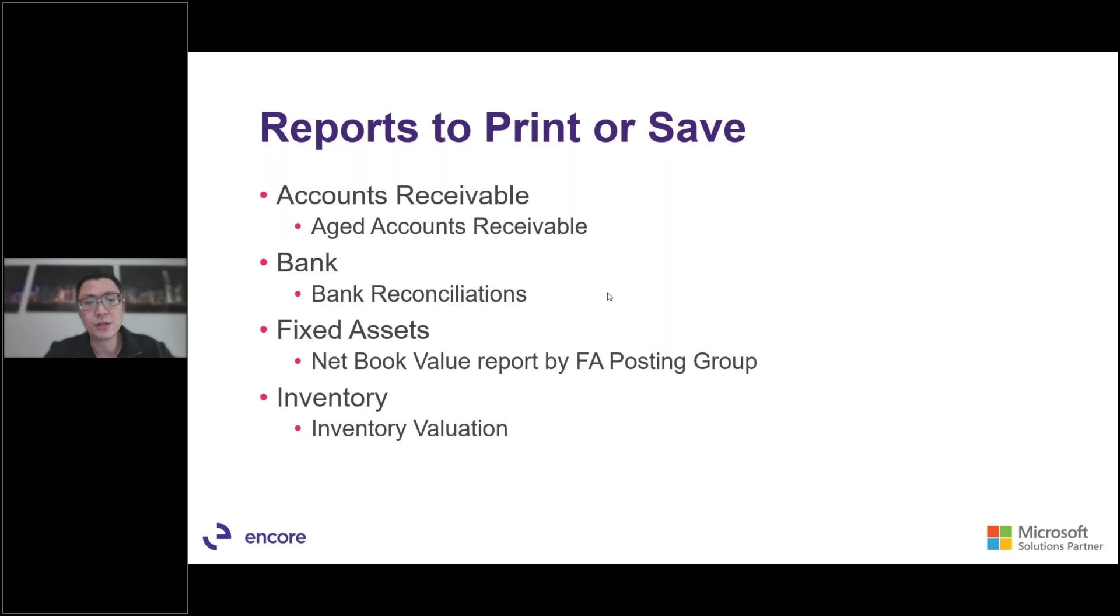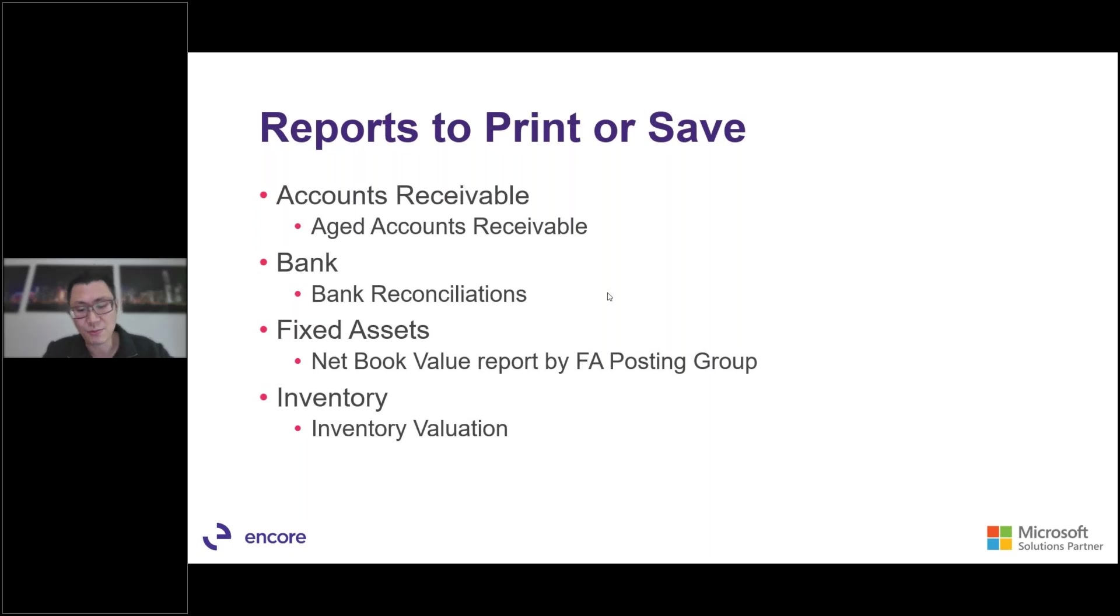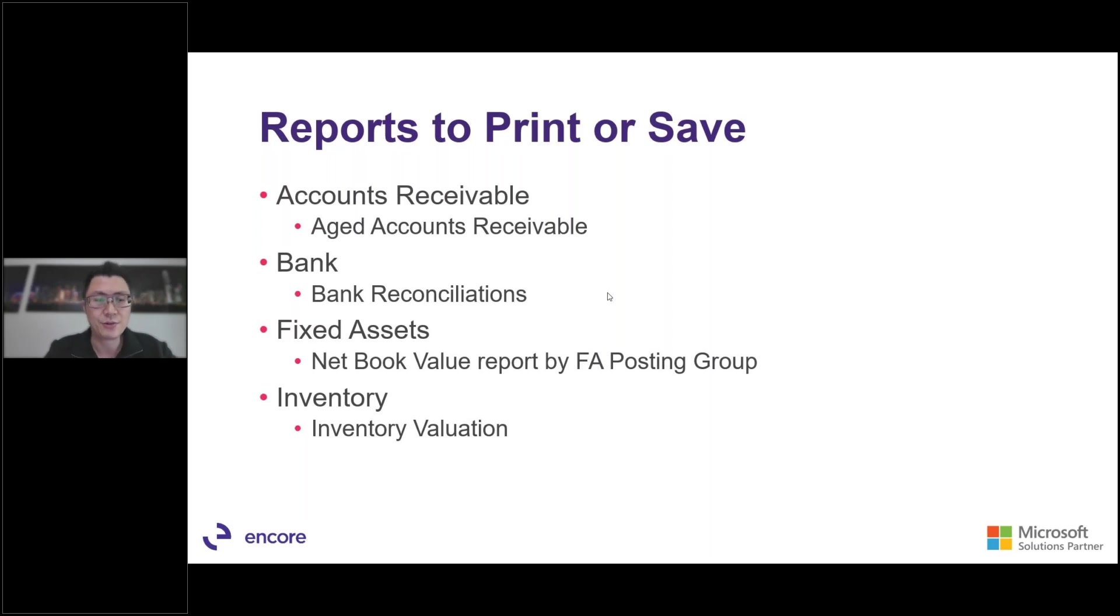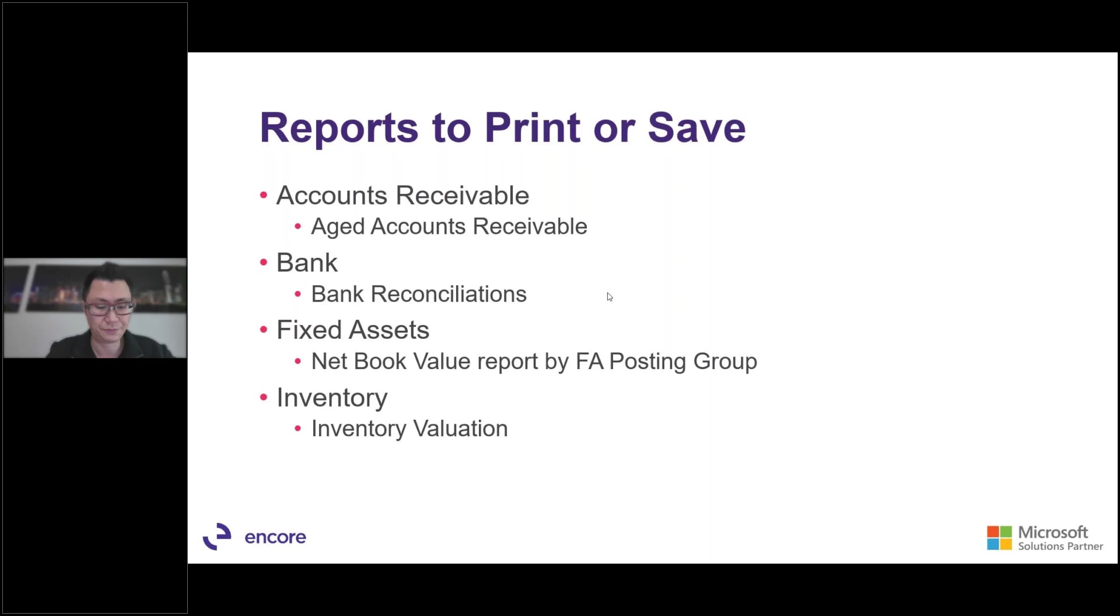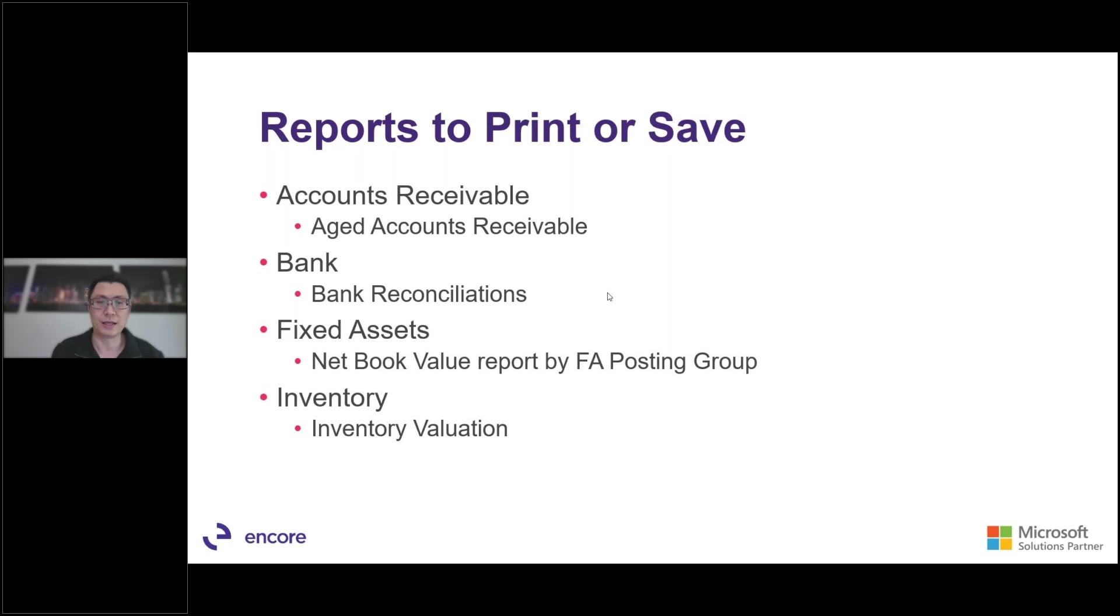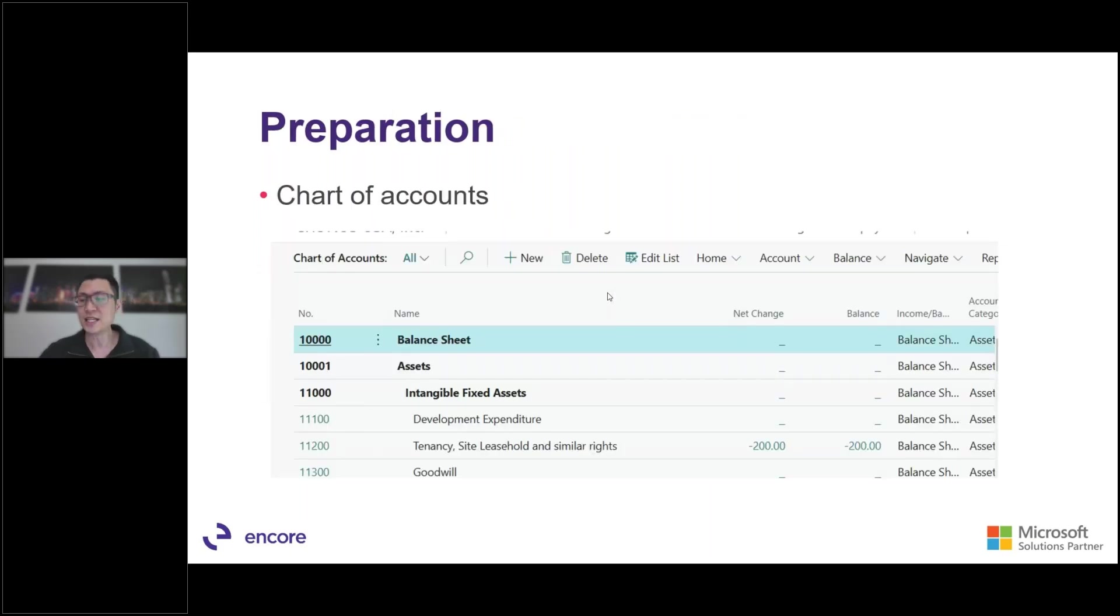When you're looking at fixed assets, we want to run the report called net book value report by fixed asset posting group. And this report should tie to your fixed asset balances in your general ledger. As you can see the trend here, we're going through each of the modules and we make sure we're printing the reports and we're making sure that it ties to the control accounts. Similarly with your inventory module. So for your inventory module, you'll be running the report, which is called the inventory valuation. And you want to make sure that it ties into the balance into your general ledger. So those are the key reports that we need to run beforehand to make sure that we have a copy or save it.